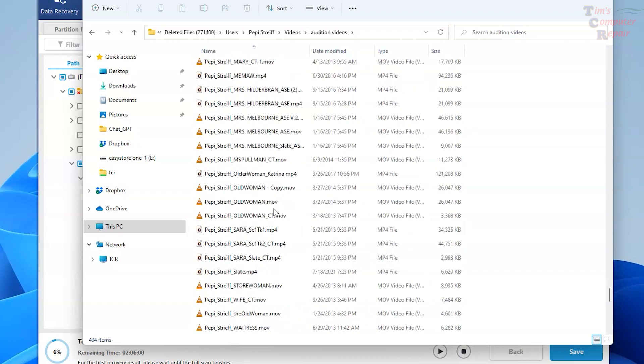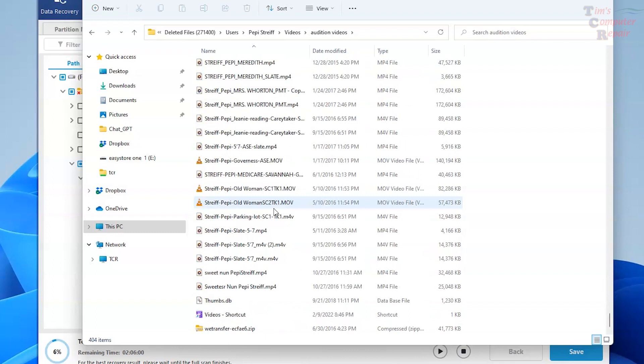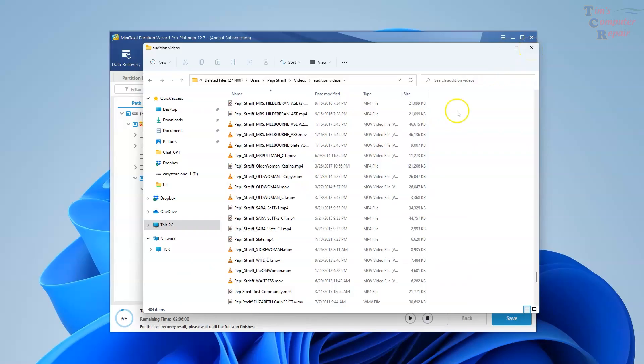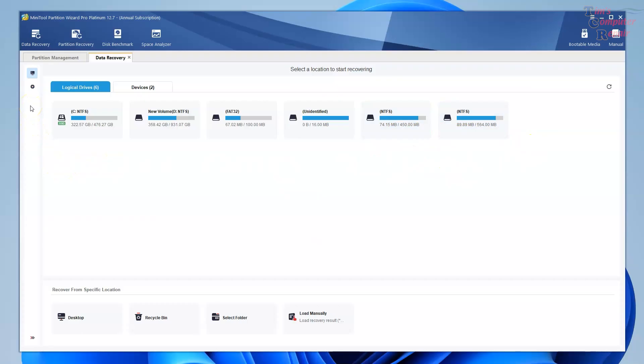MiniTool Data Recovery will also work on damaged drives, failing drives to a certain point. As long as a drive can mount, MiniTool Data Recovery can help you retrieve your data, even from flash drives, SSDs, what have you. Let's take a closer look at some of the other features MiniTool Data Recovery can help us with.